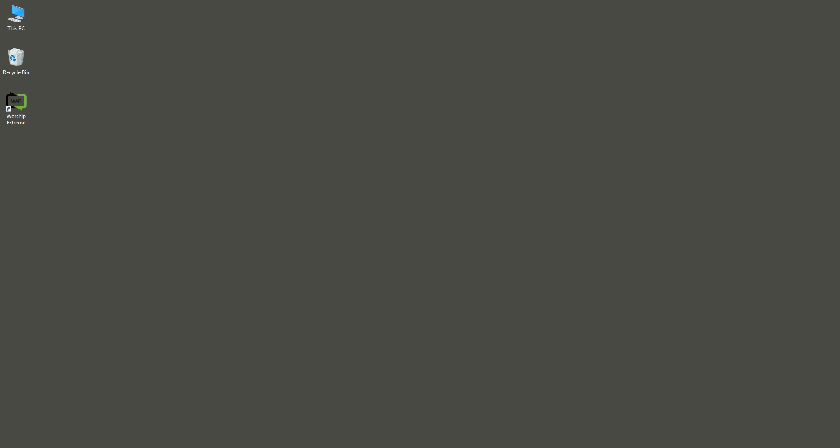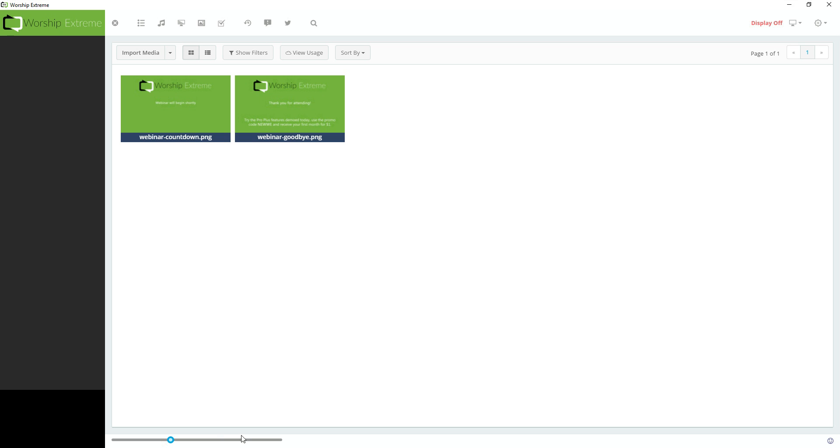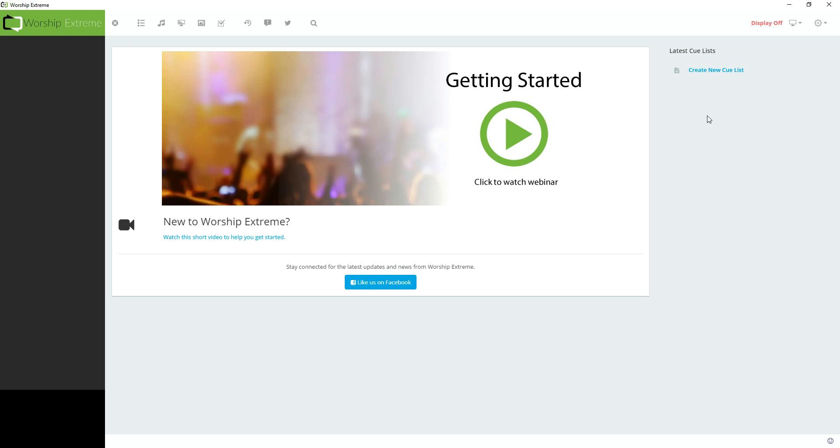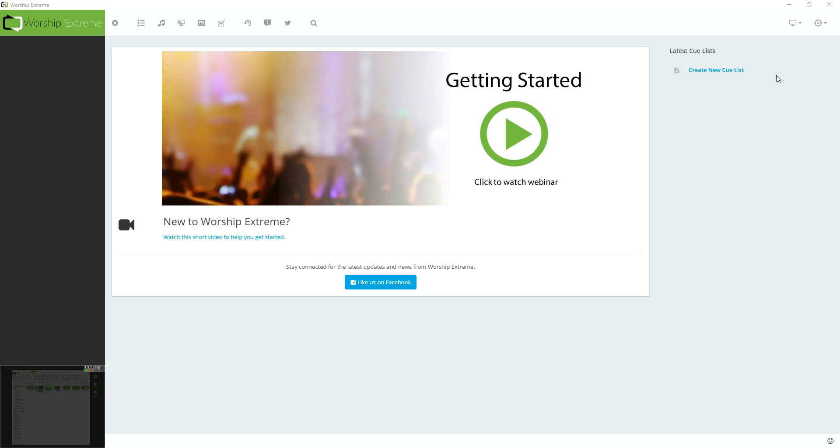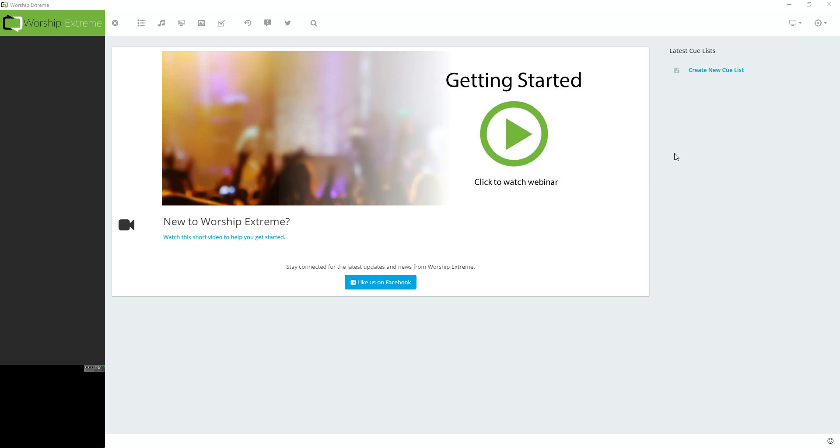I'm going to launch Worship Extreme. In the top right under Display, I have it set to Off, but now that I have a second display connected, you'll see I have the option to turn Display 2 on by selecting that. That will launch the Worship Extreme display window on screen 2.